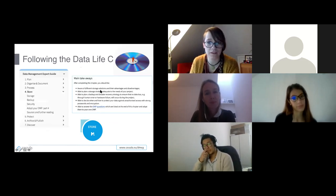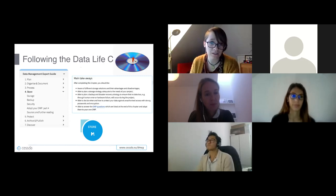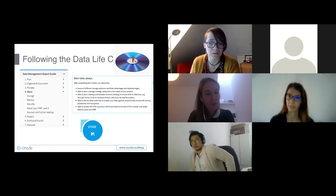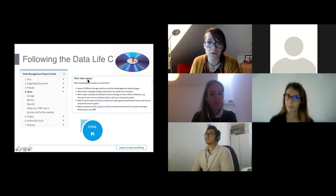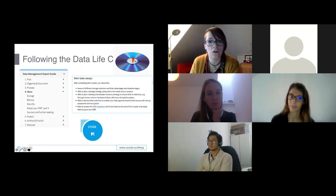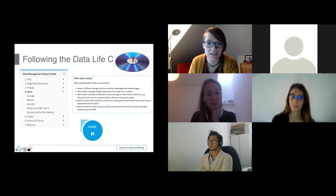This is an example of what the guide looks like. For the storage chapter, you can see the different subsections: storage, backup and security, and specific sections on data management planning within each chapter. We also have main takeaways telling people what they can learn, alongside visualizations and images that make the guide nice to look at.